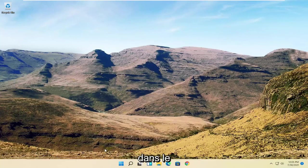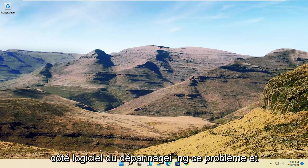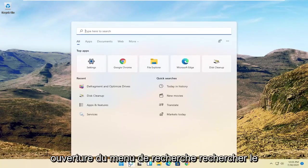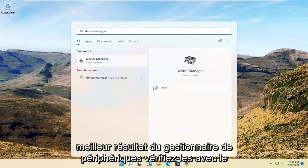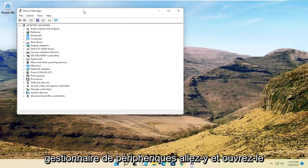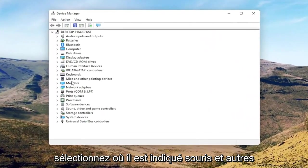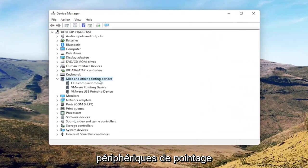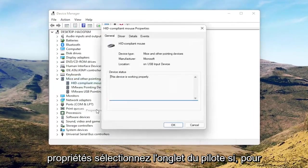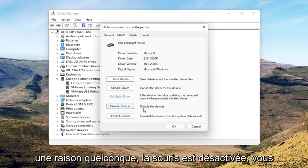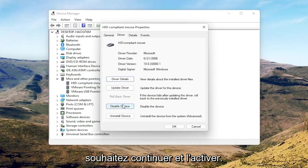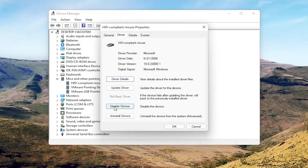Now we're going to get into the software side of troubleshooting this problem, and that will entail opening up the search menu. Search for Device Manager and open that up. Select where it says 'Mice and other pointing devices,' then right-click on your mouse and select Properties. Select the Driver tab, and if for some reason the mouse is disabled, go ahead and enable it. If you're on a touchpad, just make sure it's set to Enable Device.